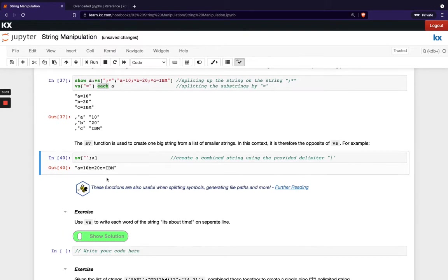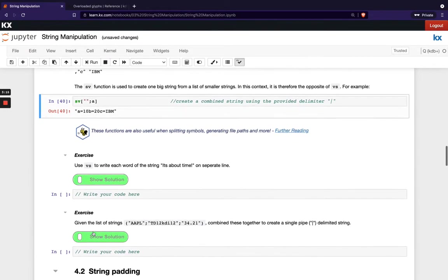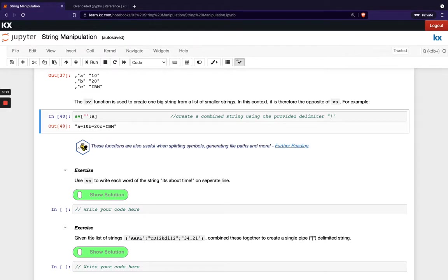So these two functions are very useful and used a lot when you're generating file paths. So head over here to this link for some further reading. And then you can try out this exercise. So the first one, we're just getting you to use VS to write each word of the string. It's about time on a separate line. And the second example is asking you to combine these lists of strings into one. So as a hint here, we're obviously looking for you to use SV in that example.